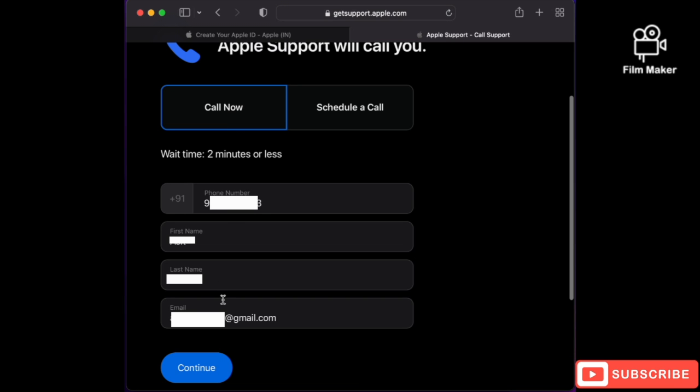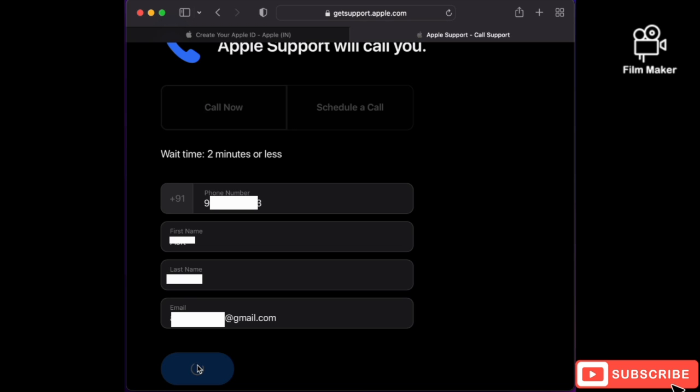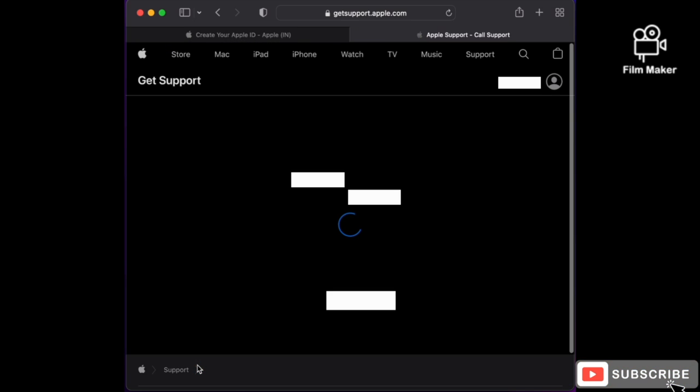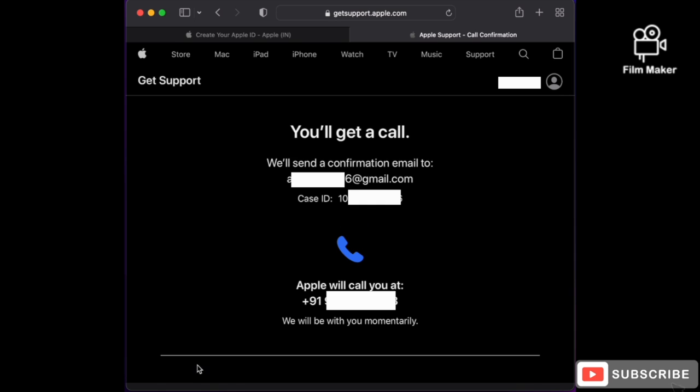In that new window, you can see your contact details, or you can enter your contact details. Then click on 'Continue.' You will get a message that you will get a call, along with your email ID and your case ID. You can refer this case ID to the advisor, and they will show the number they will call you from.